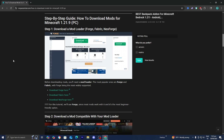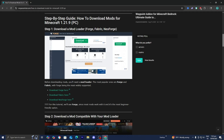Step number one is to install a Minecraft mod loader. A Minecraft mod loader is what is going to allow you to run mods in the first place, so this step is very important. There are many mod loaders for Minecraft out there, but the three main ones are Forge, Fabric, and NeoForge.